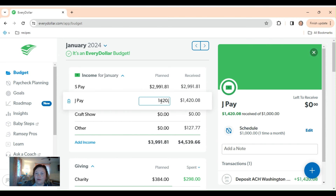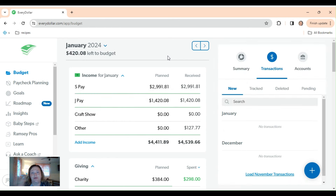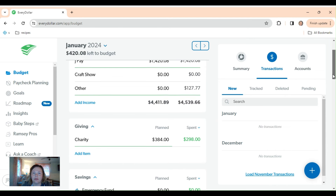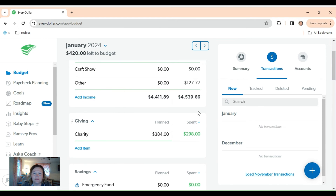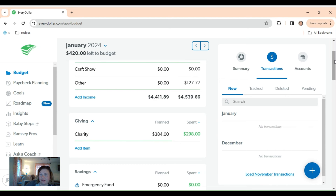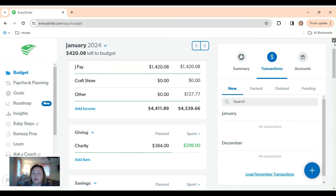If you guys watched my last video, you know I've had some EveryDollar struggles, so we're trying to learn as we go here. I'm going to do some things differently next month. I really like the way EveryDollar looks, so I really want to figure it out. I think it can be very useful. Any budgeting is useful, of course, but I think there are just some things about EveryDollar that are a little bit different.